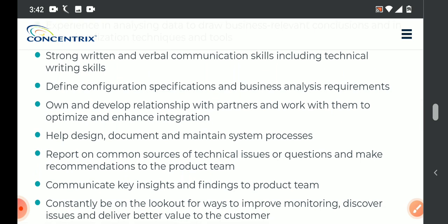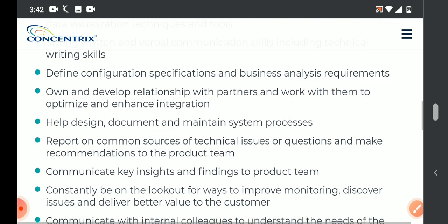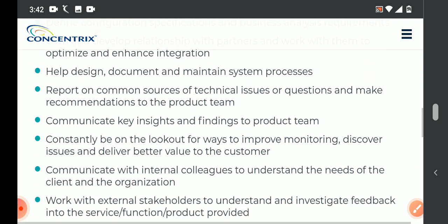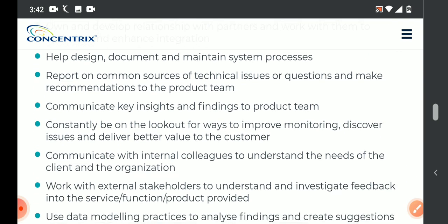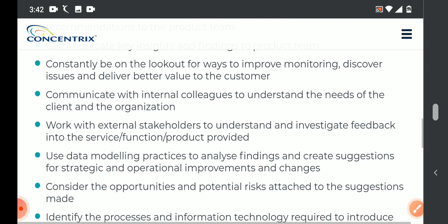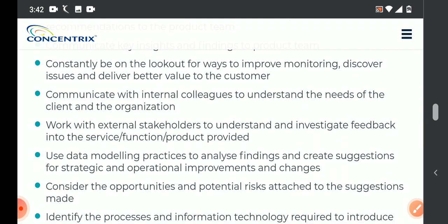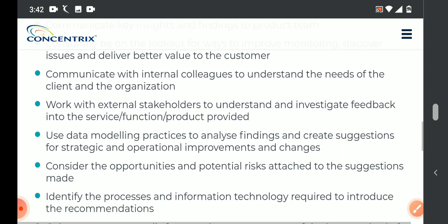Please mention clear communication — very important. We need to communicate key insights and findings to the product team. Report on common sources of technical issues and questions, and make recommendations to the product team. We need to understand client as well as organization requirements, and we are going to work with external stakeholders also, and investigate feedback into service.